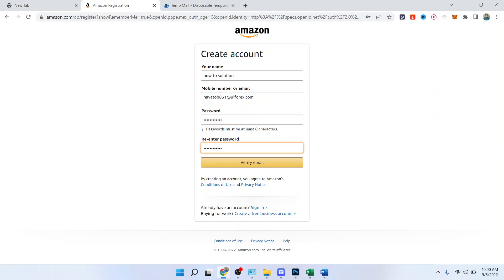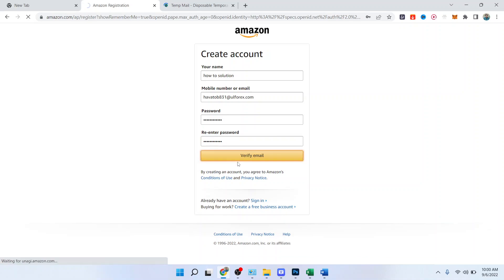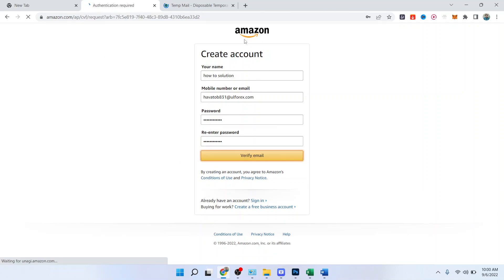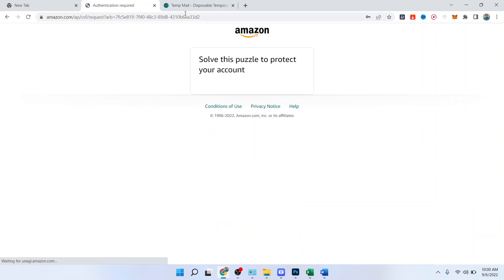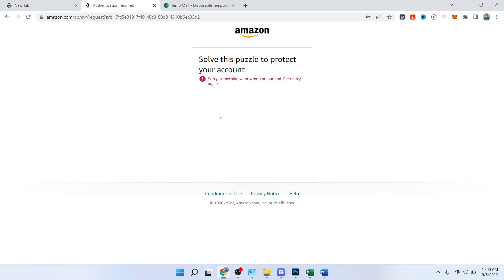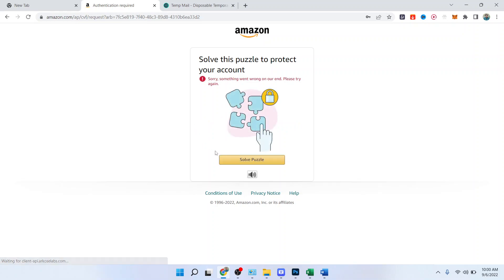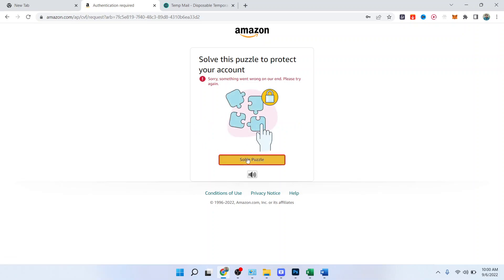Then you need to click on verify email address. You will receive an OTP that you need to enter, it will take a few seconds. You need to solve a puzzle, click on solve puzzle.